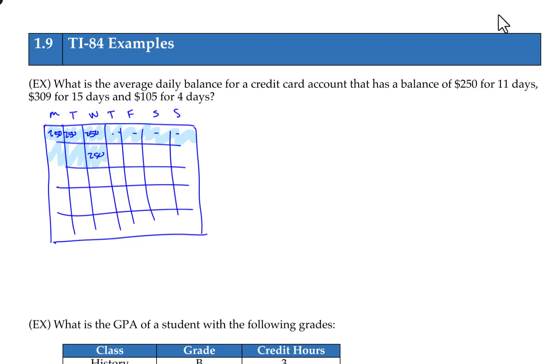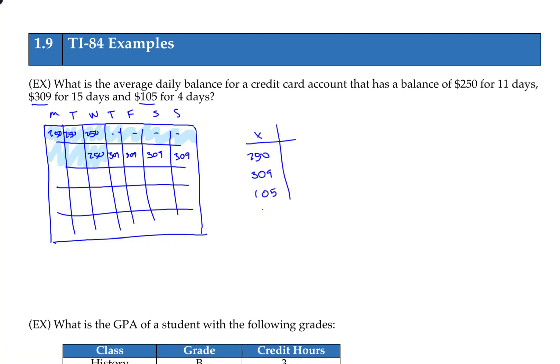Starting at that point, for the next 15 days the balance is $309. For each day you add another $309 balance, the average balance increases slightly. The way we account for this is by adding $250 eleven times, $309 fifteen times, and $105 four times. You can see how this fits into a frequency distribution: the individual balances with the number of days acting like a frequency, which we use to calculate our weighted mean.